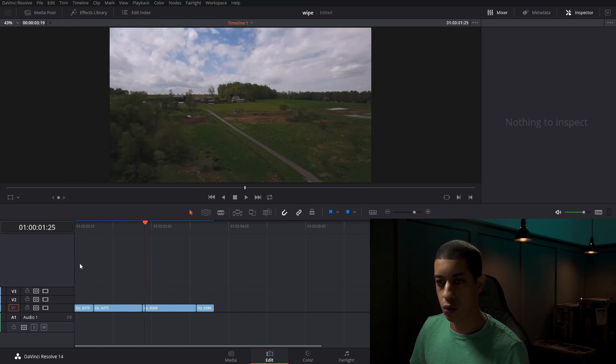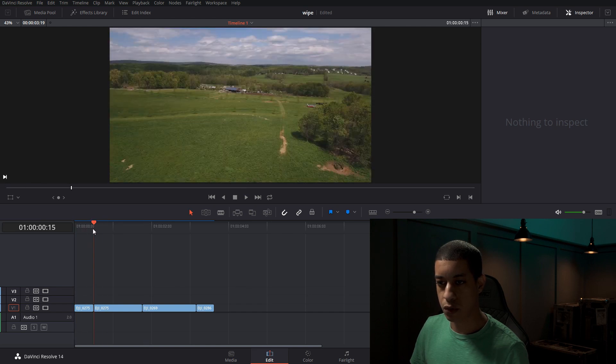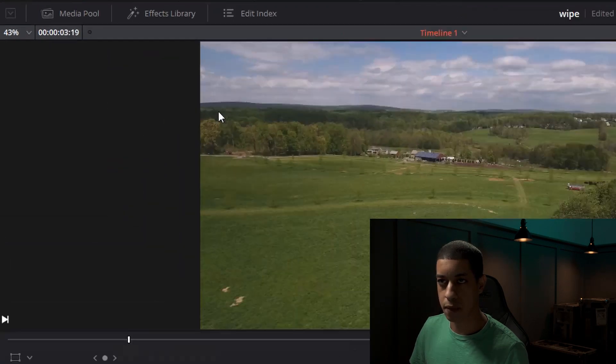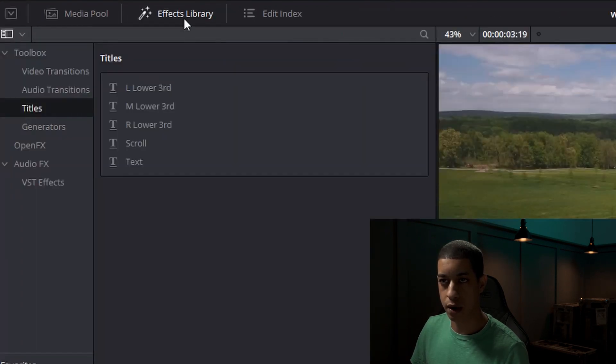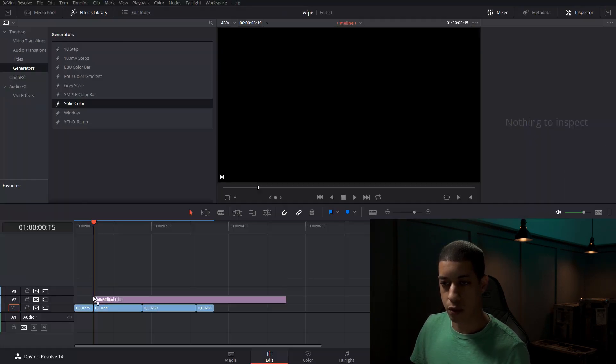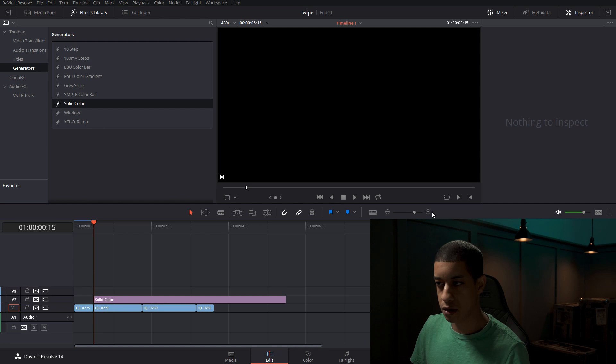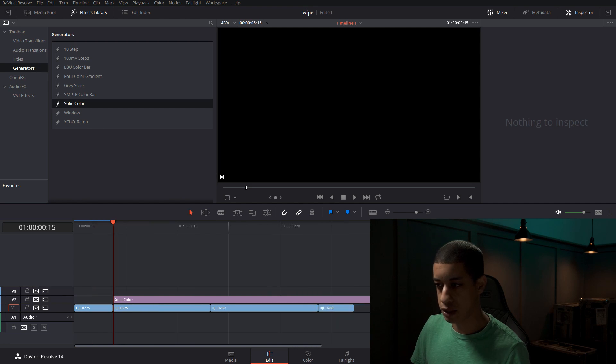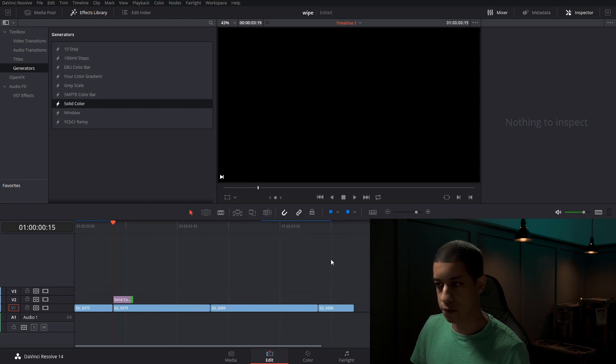So what I'm going to do, the first thing, is we're going to open up our effects library and we're going to go into generator and then solid color. We're going to drag that down onto our timeline. I'm going to zoom in just a little bit and drag this end over.